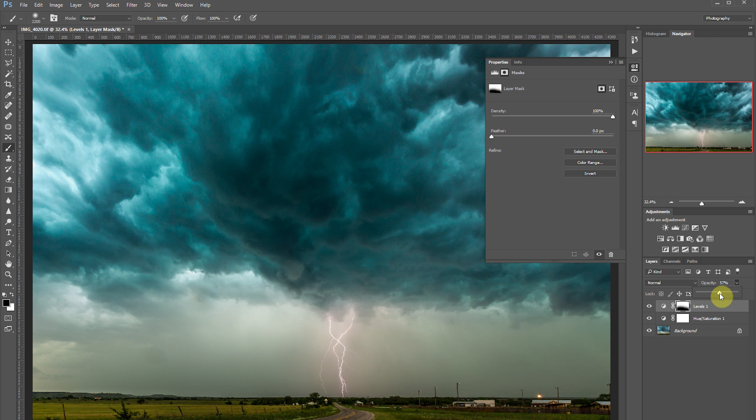But the problem is the green is kind of overtaking the entire sky. I don't want that. I just want the green to show through on the lighter parts, and I want the dark parts of the clouds to be more towards a gray or a black.